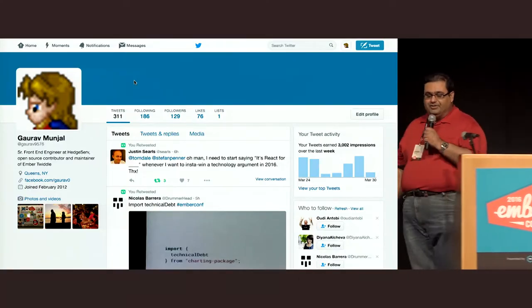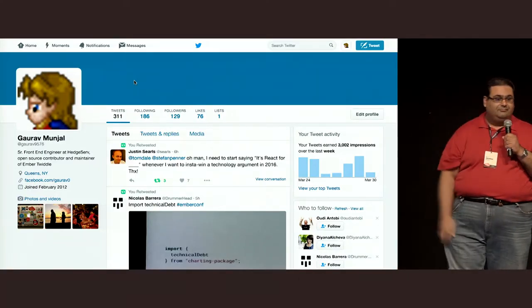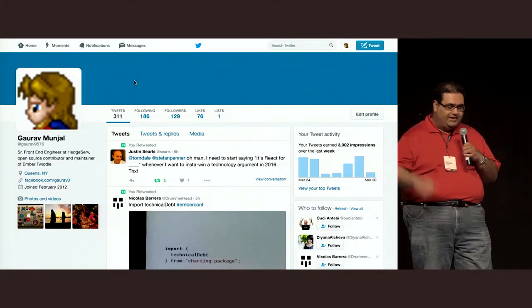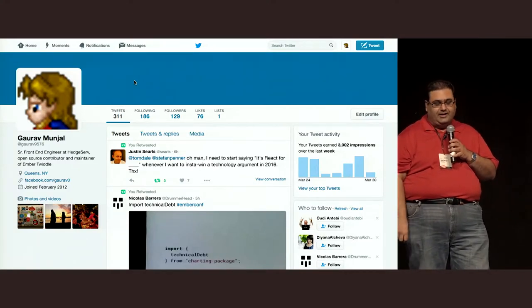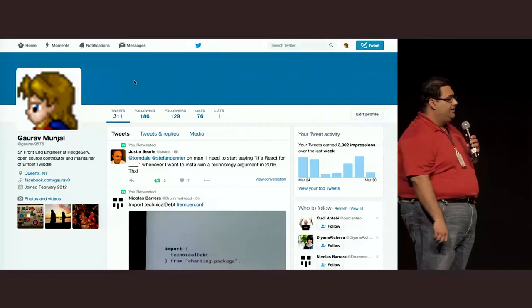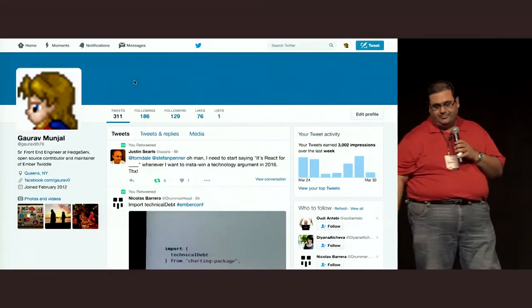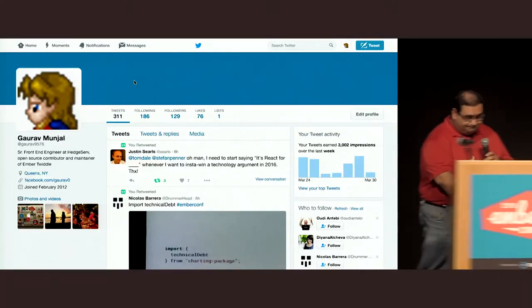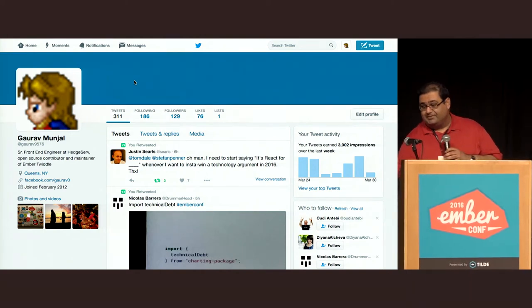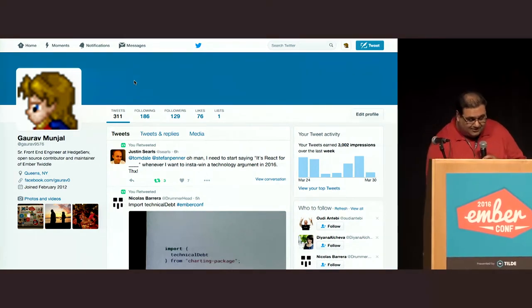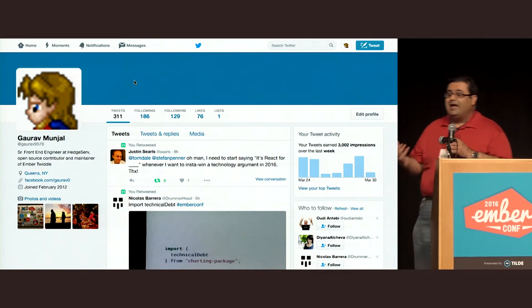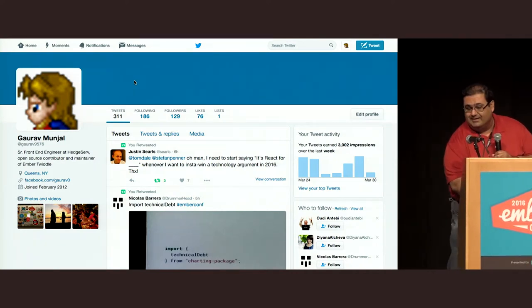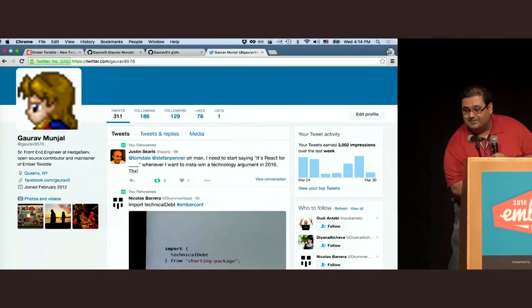My name is Gaurav Manjal. I'm a front-end engineer at HedgeServe, and I'm a maintainer of Ember Twiddle and an all-around open-source contributor. I actually had slides prepared a couple of weeks ago, but so much has happened in Ember Twiddle since that I decided not to bother with those slides.